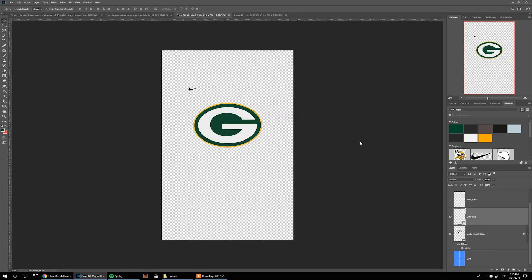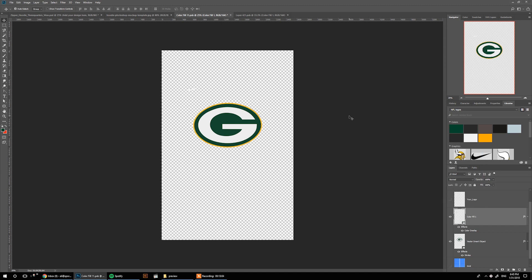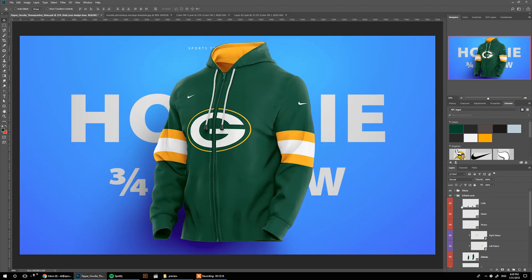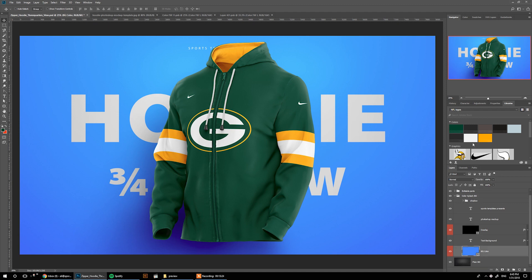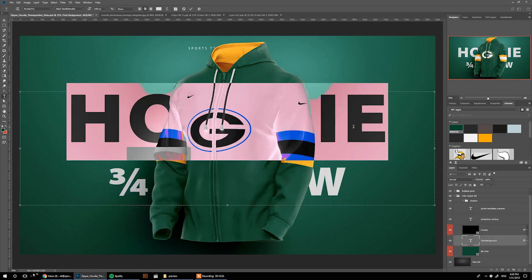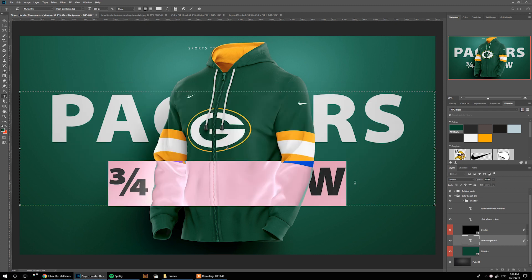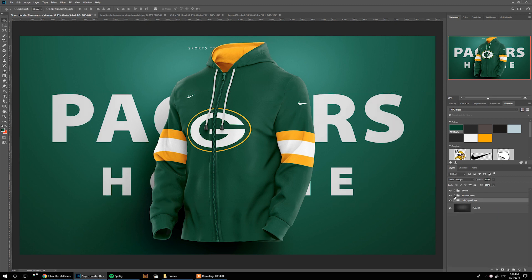Now what's left is we can change the background. I have two options: the color splash, where you can go in and change the background color, and maybe change the background text — so let's do something like 'Packers Hoodie Design' or whatever you think is appropriate. Or we can just use the plain background.